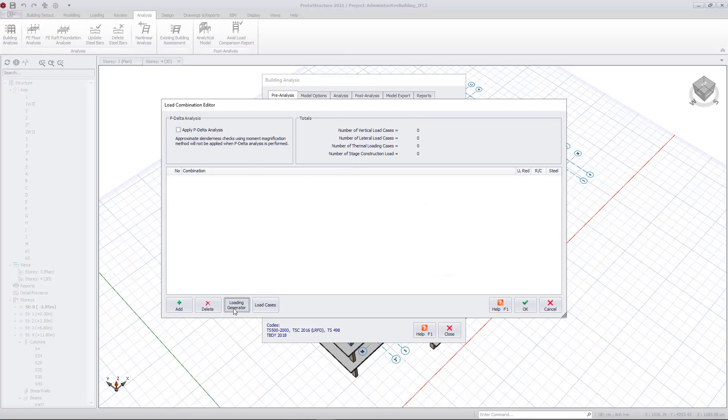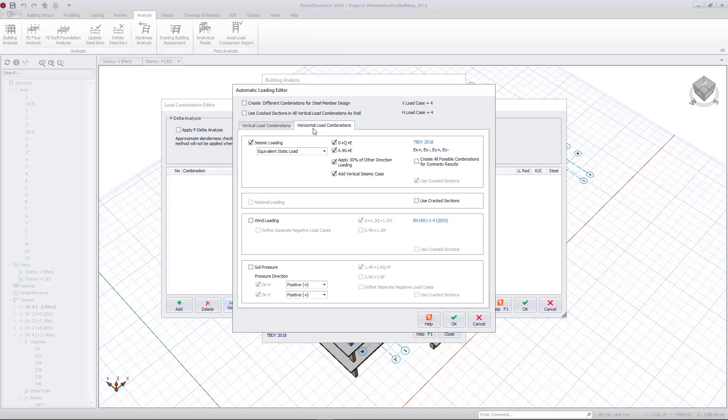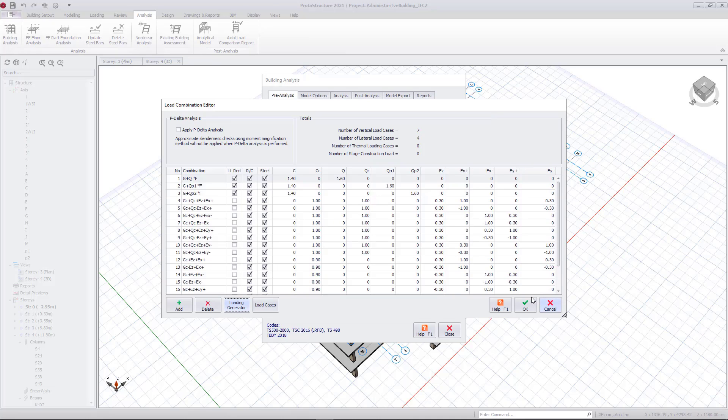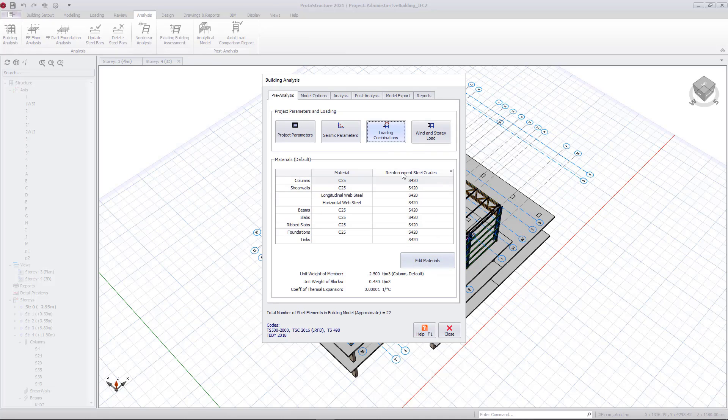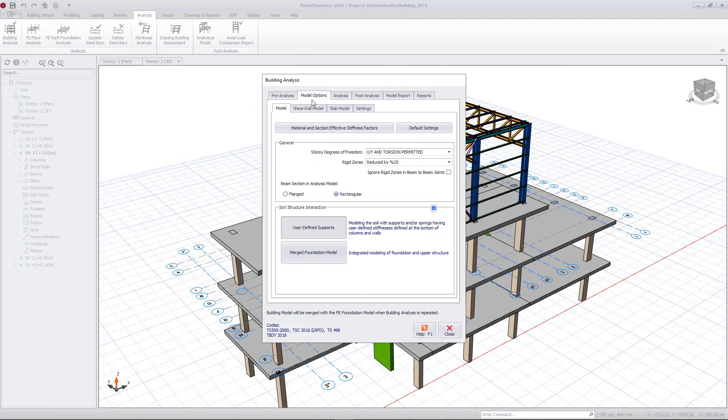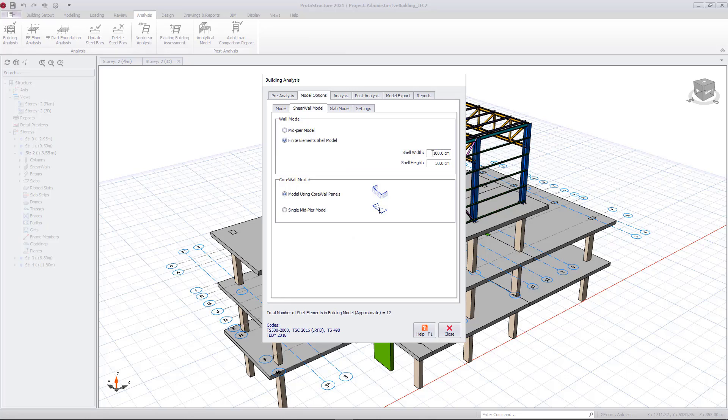Also, we should be generating the load combinations properly, conforming to the selected code of practice. I am now setting the wall and slab model options before analyzing the structure.